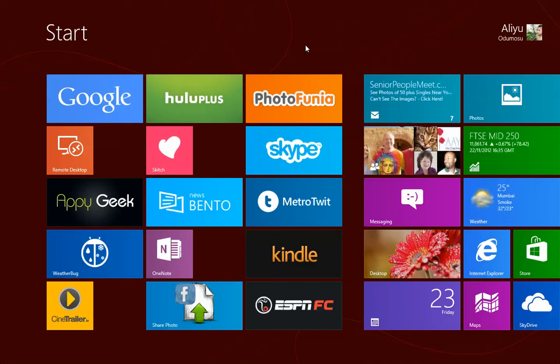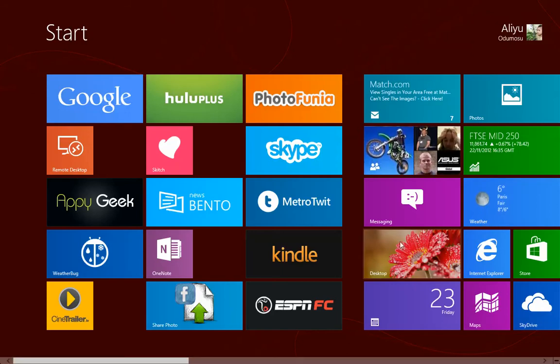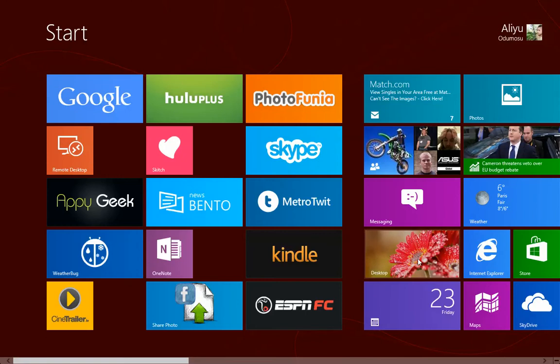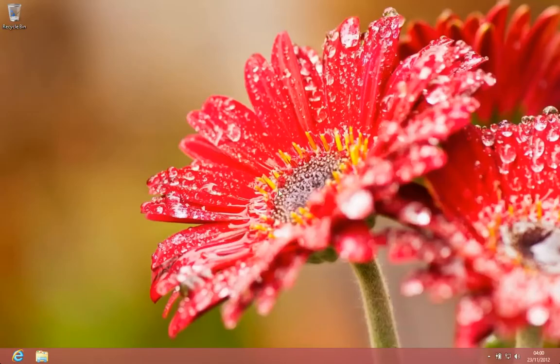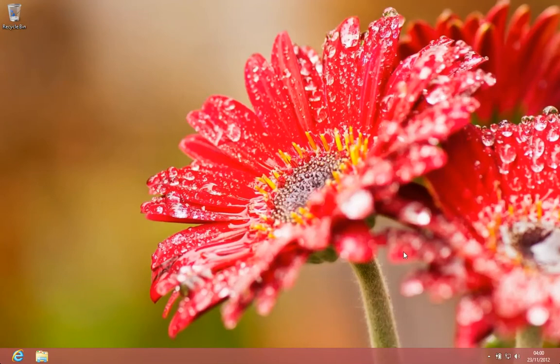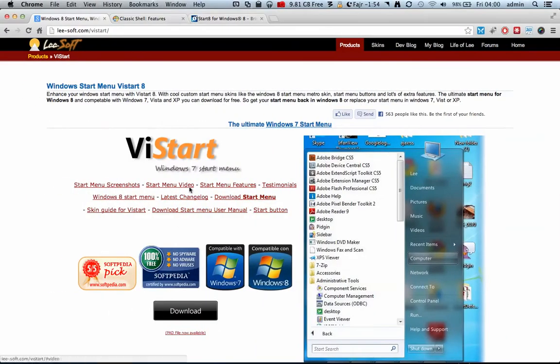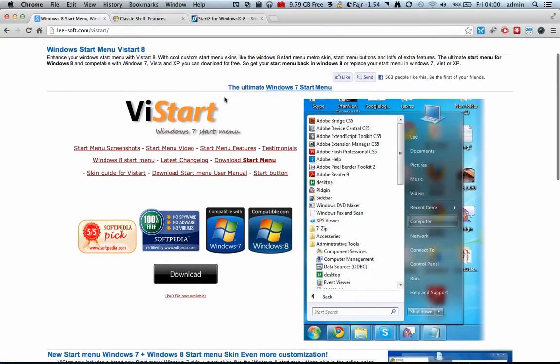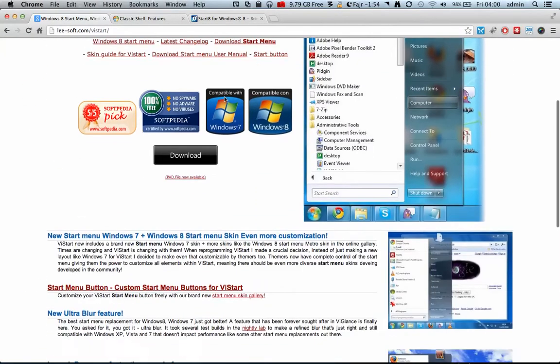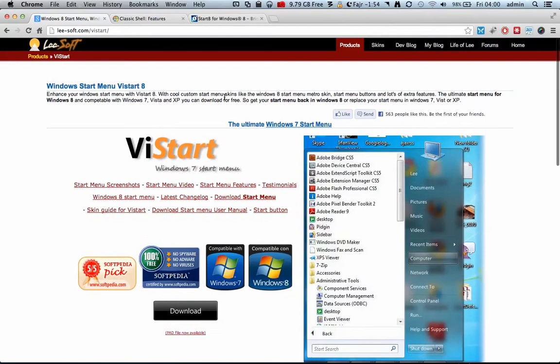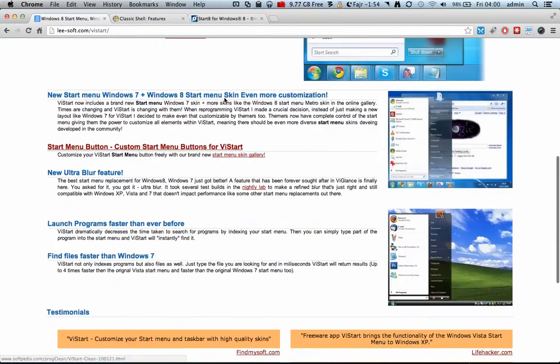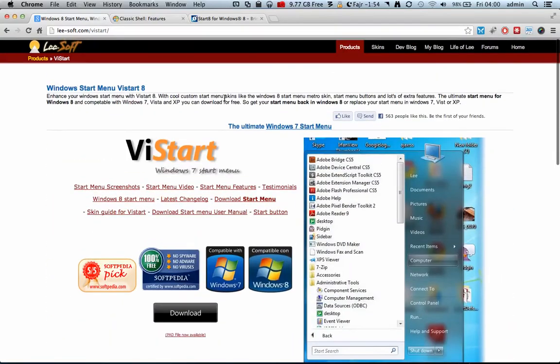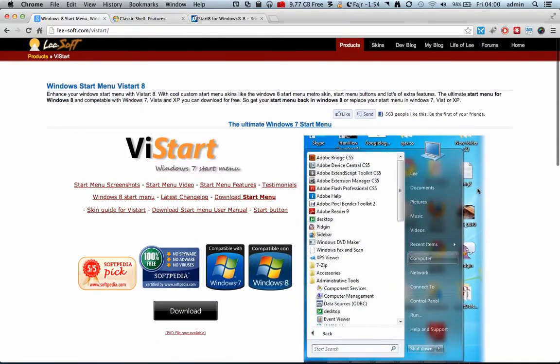In this video, we're going to be looking at how to get the start button back on the desktop. We all know that in the previous Windows version, we have the start button on the bottom left corner here, but now we don't have it anymore. So in order to do that, there are some solutions that you can look for on the internet, which is to download some tools that will help you get the start button back.